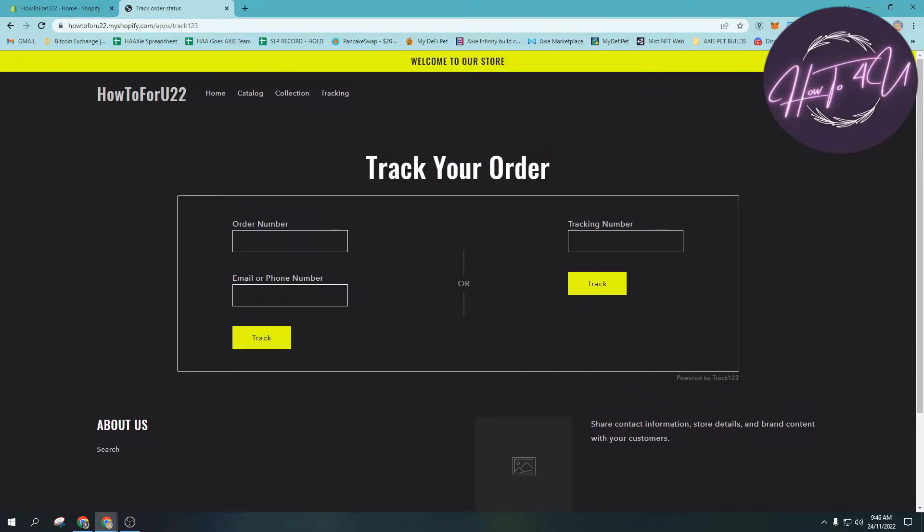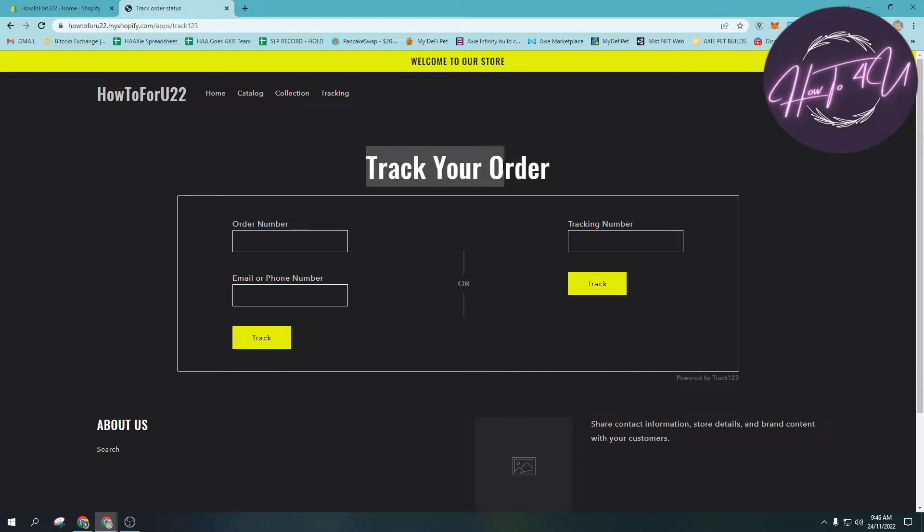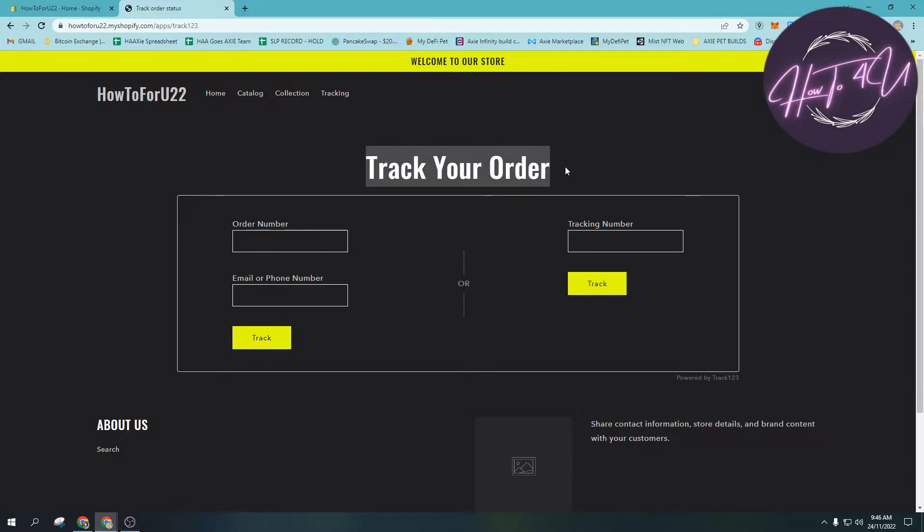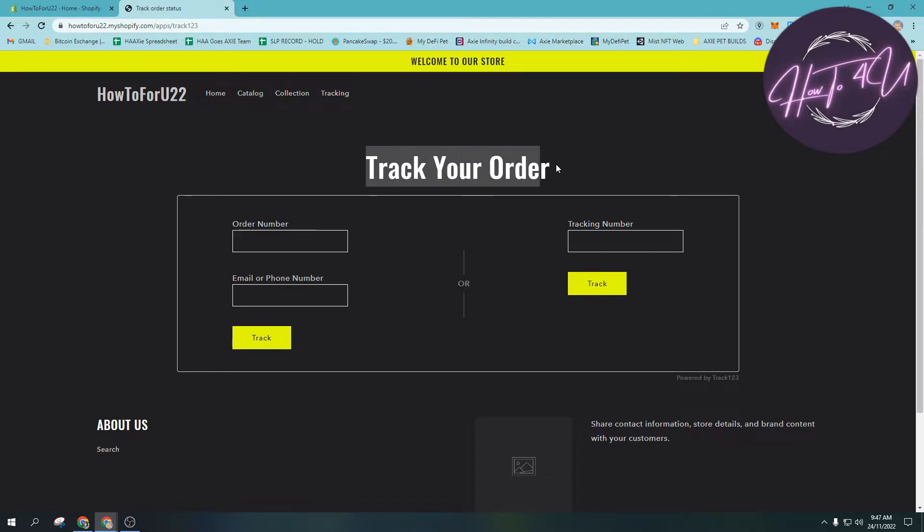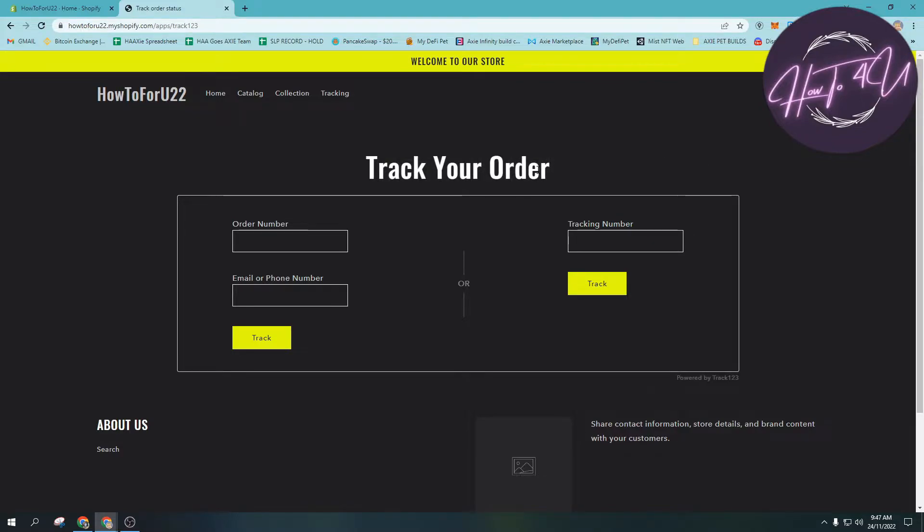The question is why do we need this? We need this because buyers or people who visit our store will think that our store is really a legit store, and most buyers want to track their orders.